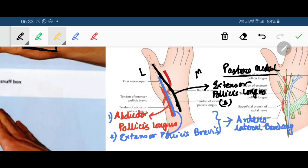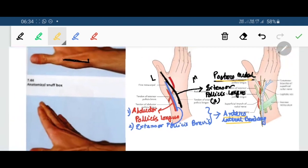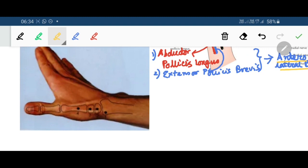Coming to the floor — in between the two sets of tendons forming the anterolateral and posterior medial boundary, the triangular region has a floor formed by specific bones. On the radial side of the forearm we get the radius. This is the lower end of radius.